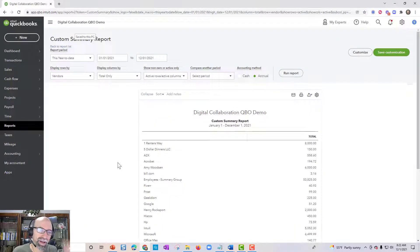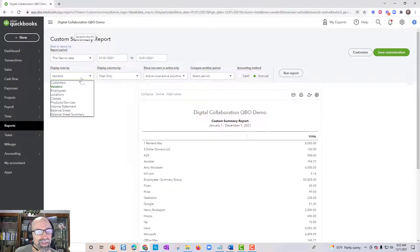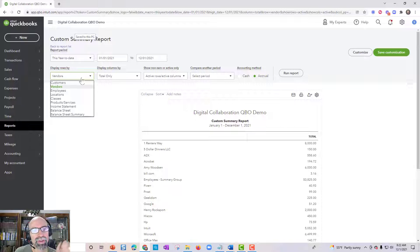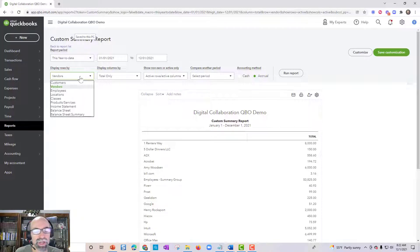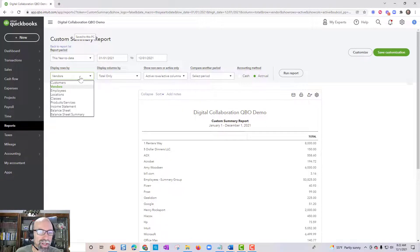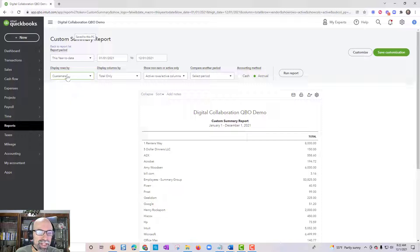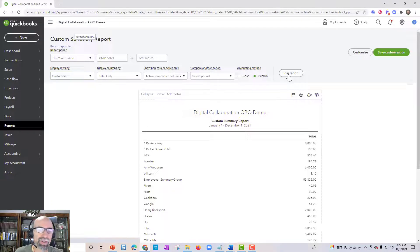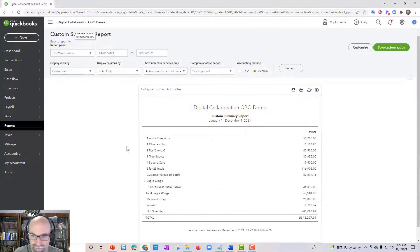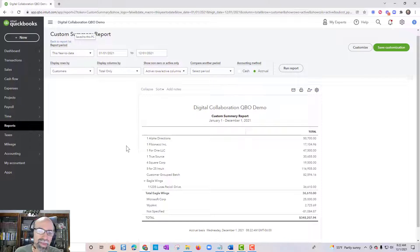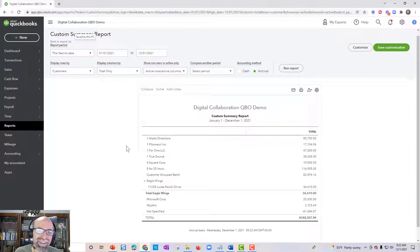All right. And so the other place to get the rows, once you actually produce a report, you can actually come up to the Display Rows By and you can select, maybe you want to display customers, very cool here.